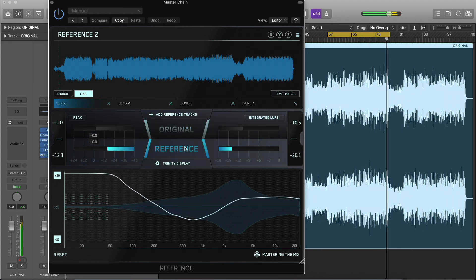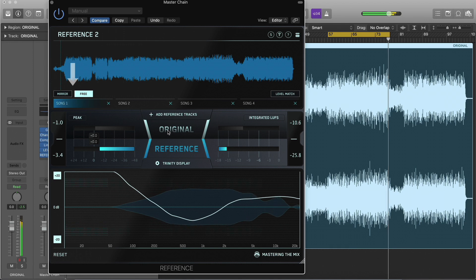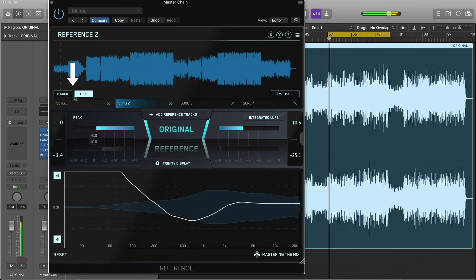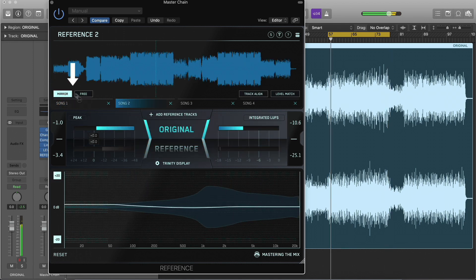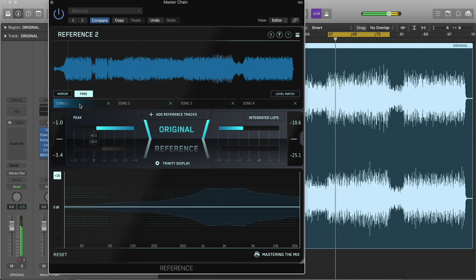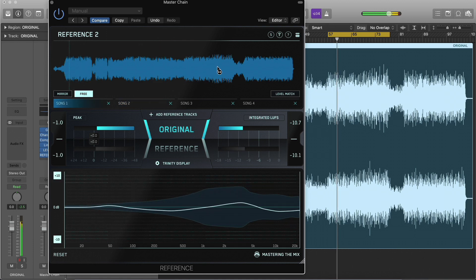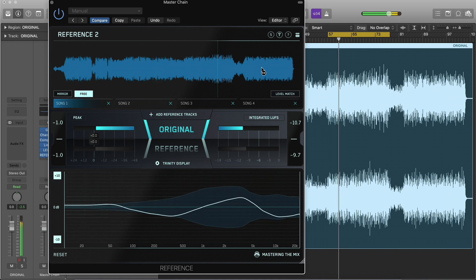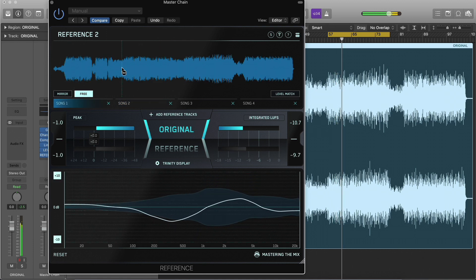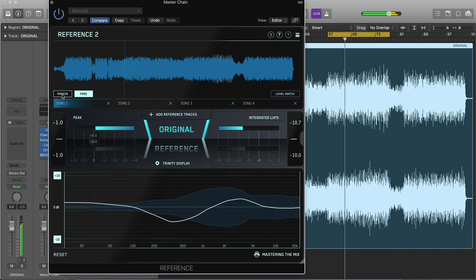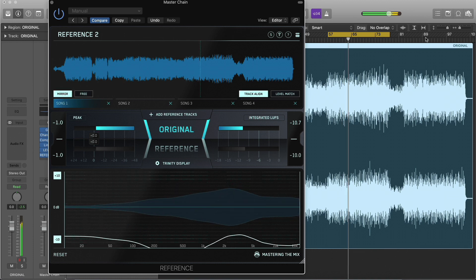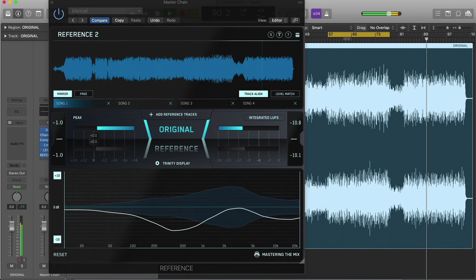After loading your reference tracks, you'll see the Mirror and Free buttons in the bottom left corner of the wave transport. When Free is activated, you can navigate to any part of your reference track by clicking on the waveform. Mirror will match the playback location of your reference to your DAW's transport.